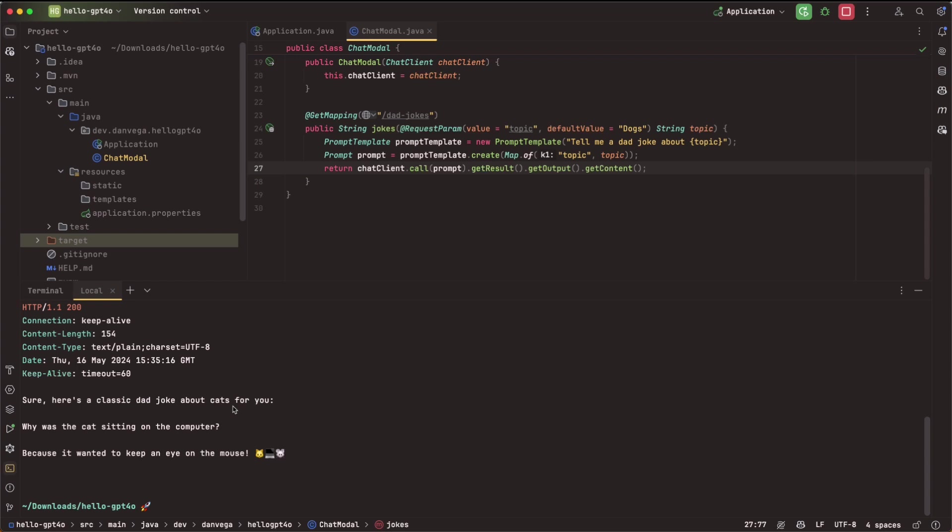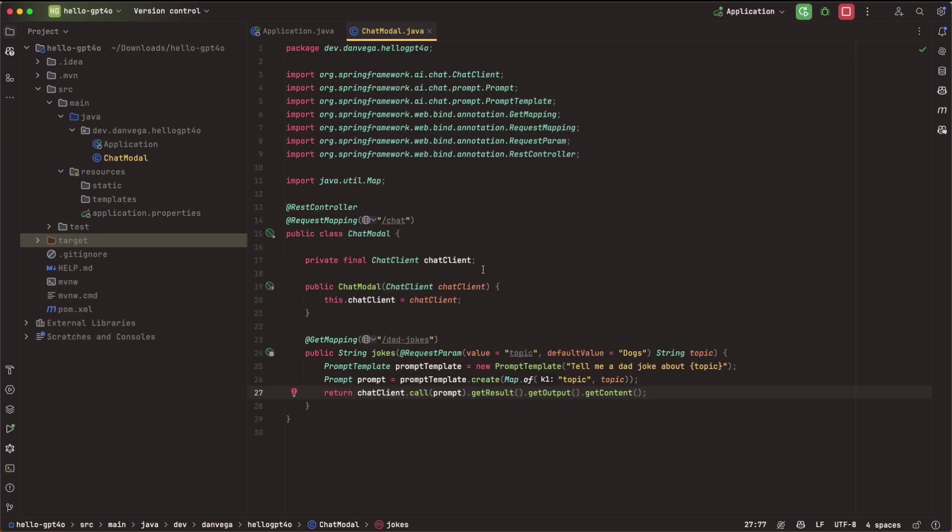So we can say topic is equal to, let's just say cats. And if we can go ahead and get another response back. Why was the cat sitting on the computer? Because it wanted to keep an eye on the mouse. Great one. And I don't know if you can notice there, but the response back from OpenAI's GPT-4o was pretty fast. Again, I don't have any benchmarks on this, but I've been doing this a lot with different models. And even on some simple kind of prompts, I noticed it was taking a while. This feels very fast to me. So I'm excited about that.